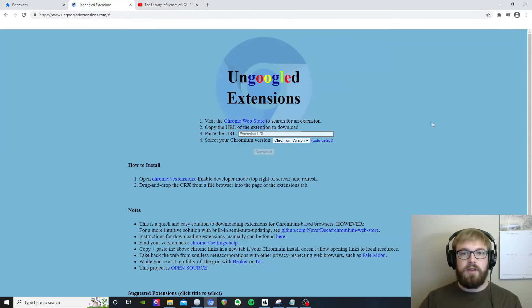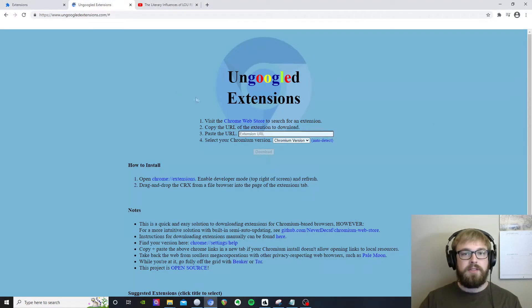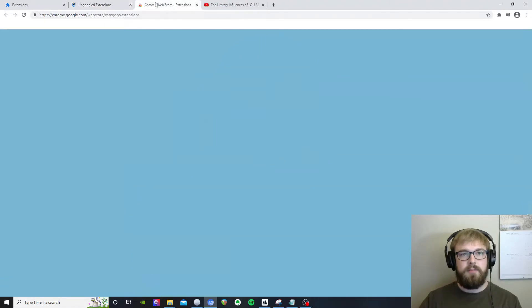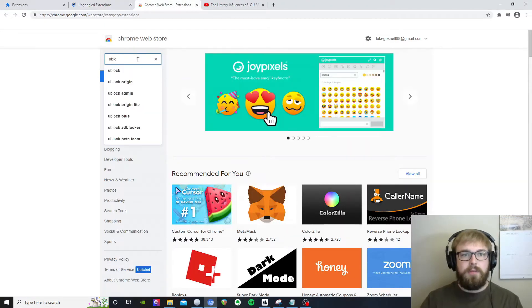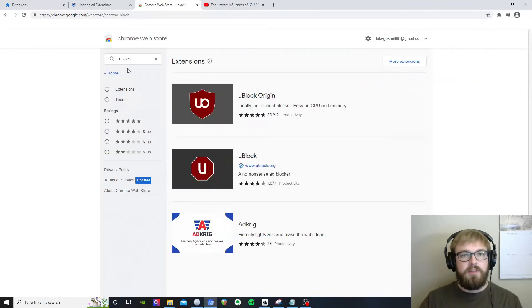So this is ungoogled extensions.com, how this works is very simple. We click this link to the Chrome web store. We look up the extension we want to install.